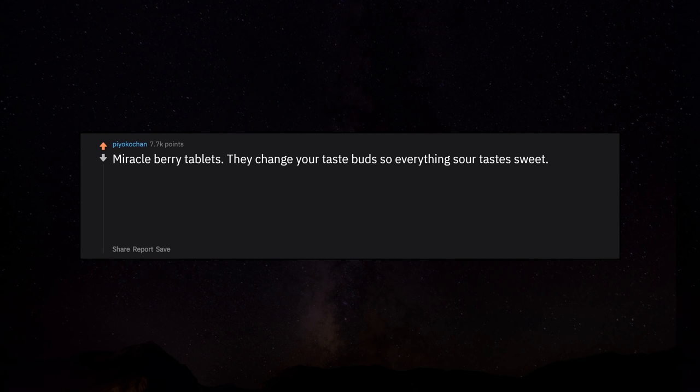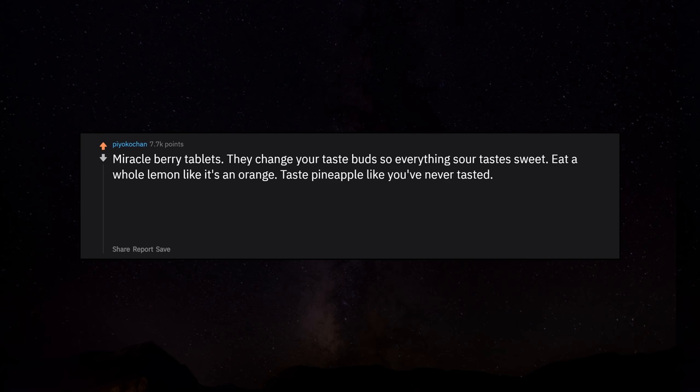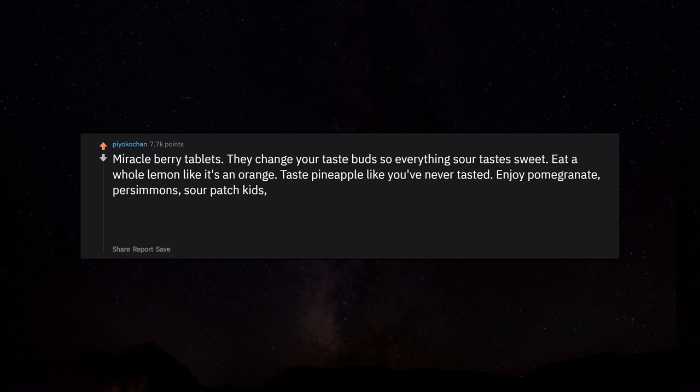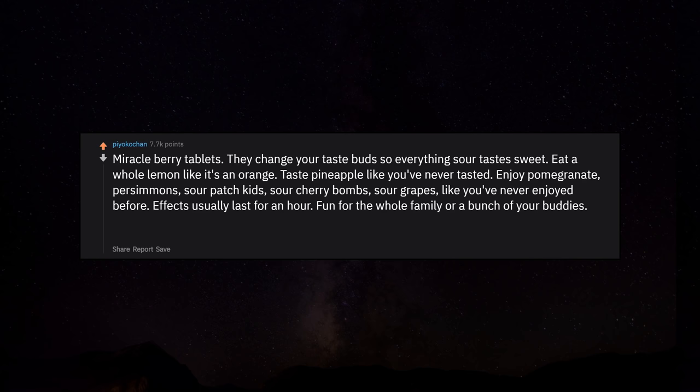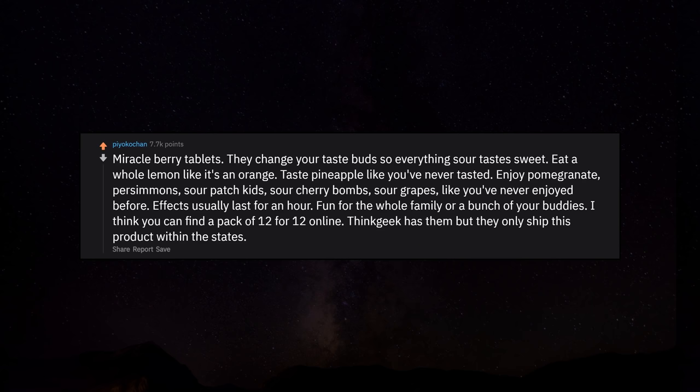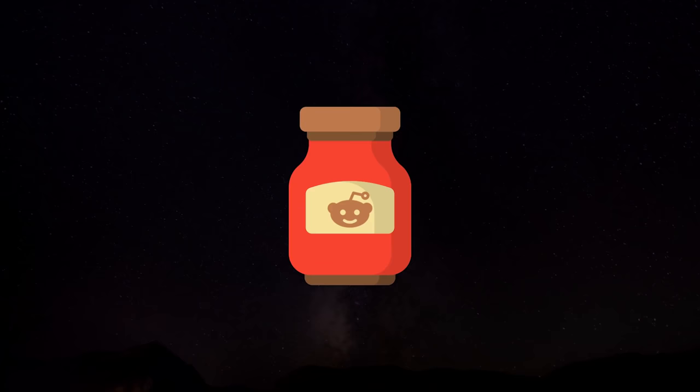Miracle Berry tablets. They change your taste buds so everything sour tastes sweet. Eat a whole lemon like it's an orange. Taste pineapple like you've never tasted. Enjoy pomegranate, persimmons, sour patch kids, sour cherry bombs, sour grapes like you've never enjoyed before. Effects usually last for an hour. Fun for the whole family or a bunch of your buddies. I think you can find a pack of 12 for $12 online. Think Geek has them but they only ship this product within the states.